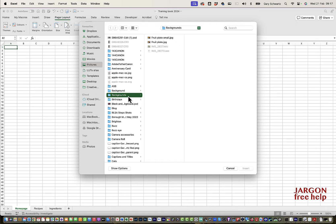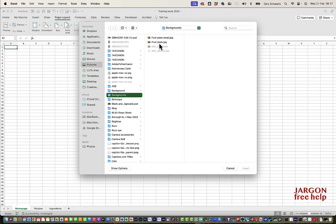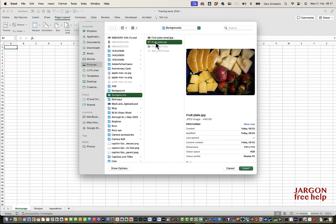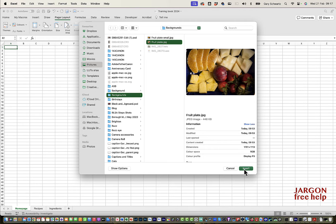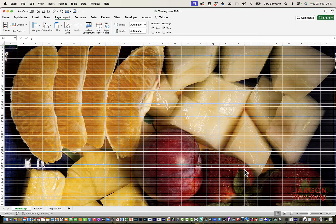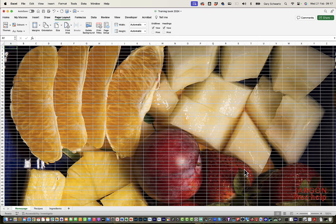Conveniently, I've got a folder called backgrounds and I've got two pictures here. One of them is smaller than the other and it actually says small there. I'm going to choose this one fruit plate because it just seems appropriate if I'm doing recipes and click on insert and there you go. It's put it in.